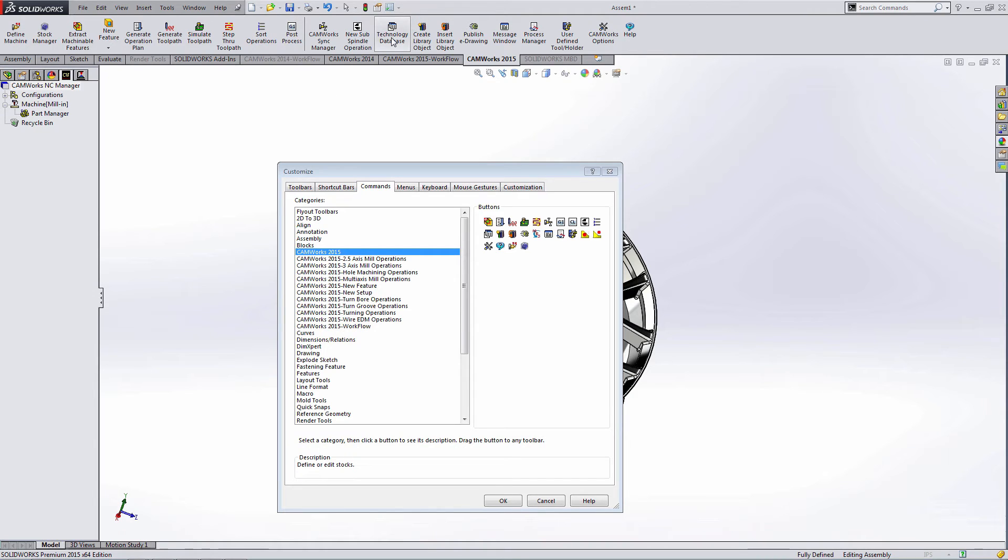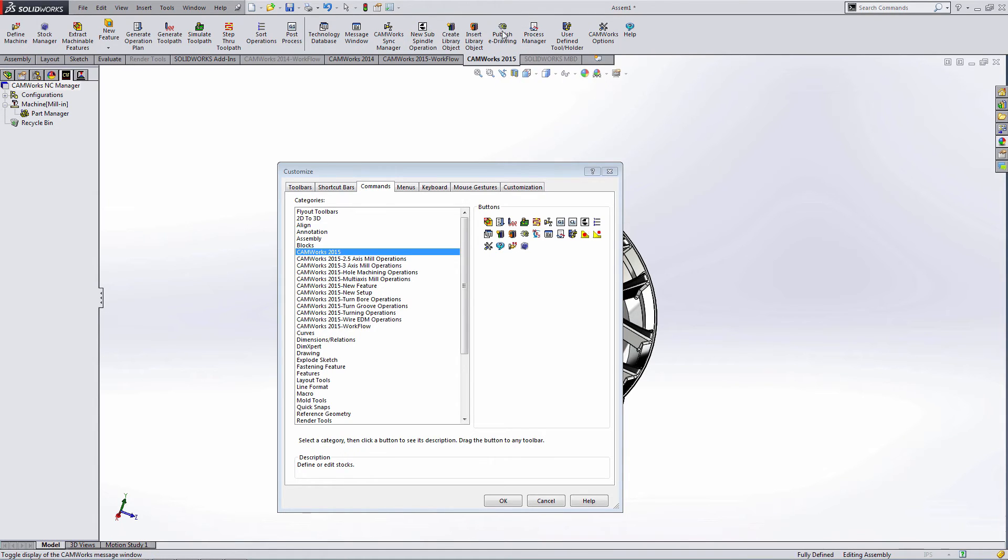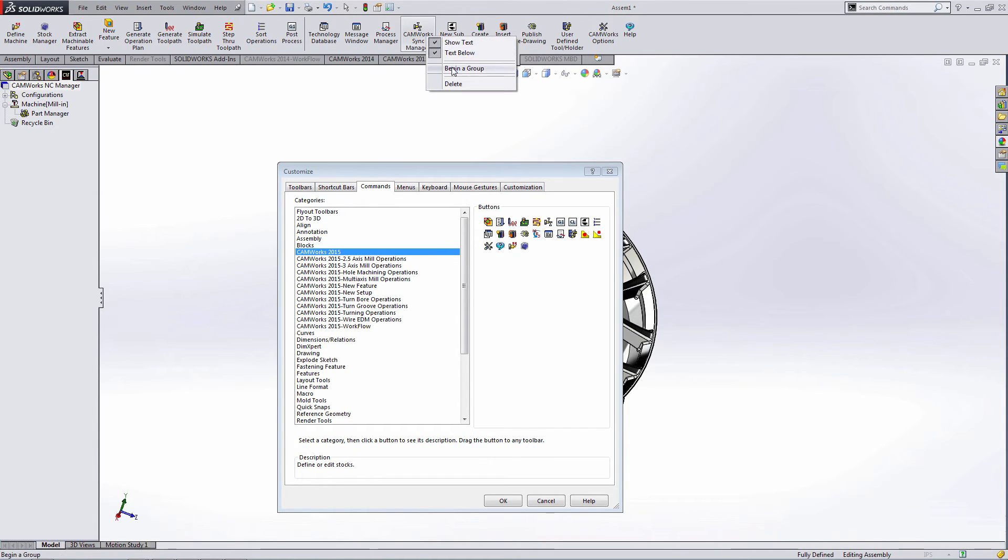The second group I like to have is the technology database, the message window, and the process manager. I'll group those together.